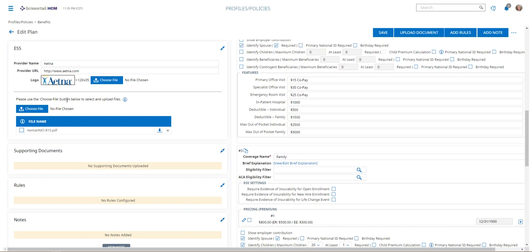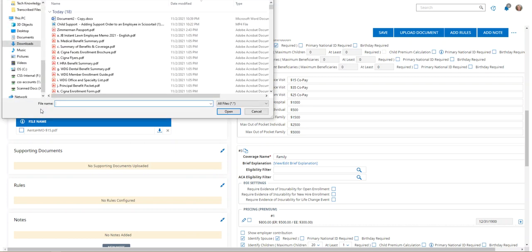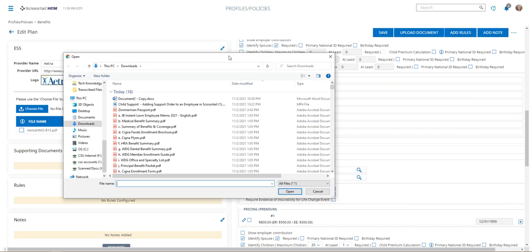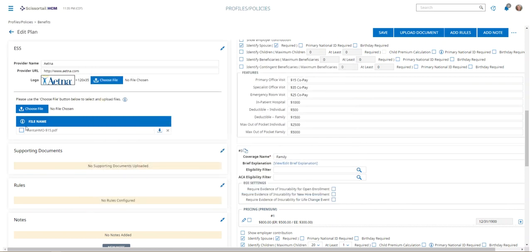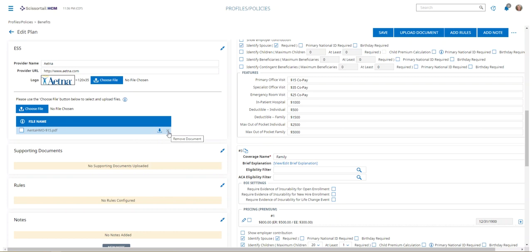Under that, there's a choose file button to select and upload files. This is where we're going to click to add our documents. As you can see here, we've added an Aetna HMO $15 plan. If I wanted to delete that document, all I have to do is click the X and it'll remove the document.